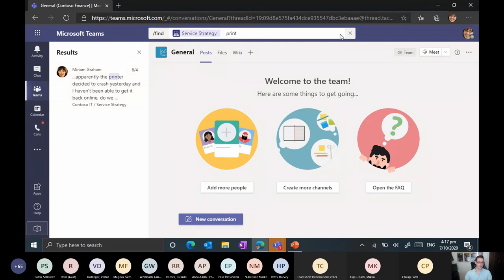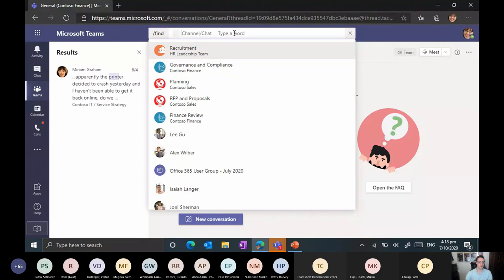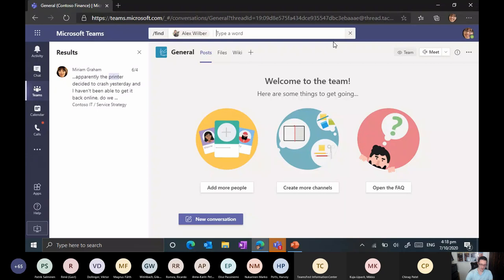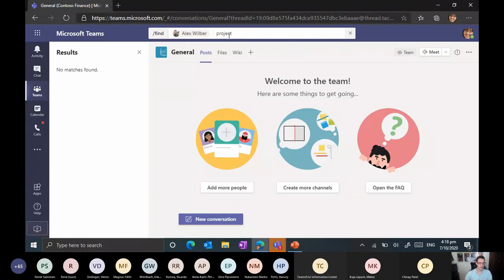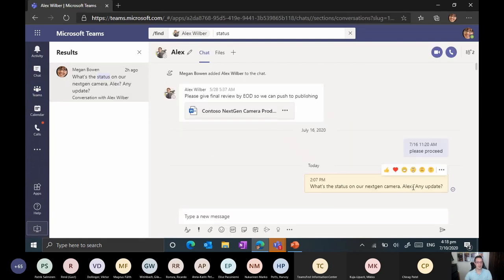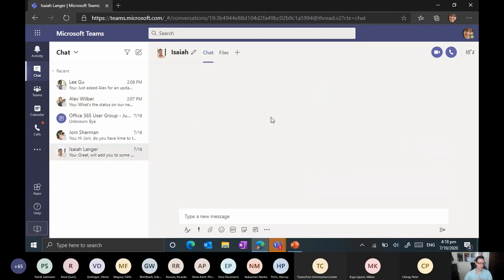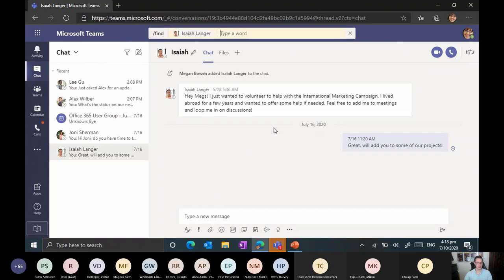You can also search within a specific conversation with somebody. Using '/find' followed by selecting a person — for example, a conversation with Alex — and then typing your keywords gives you search results for that specific chat. It shows the most recent result but could also be something from last year. If you're already in a conversation like one with Isaiah, pressing Ctrl+F does the same thing — the scope automatically gets defined to that conversation.